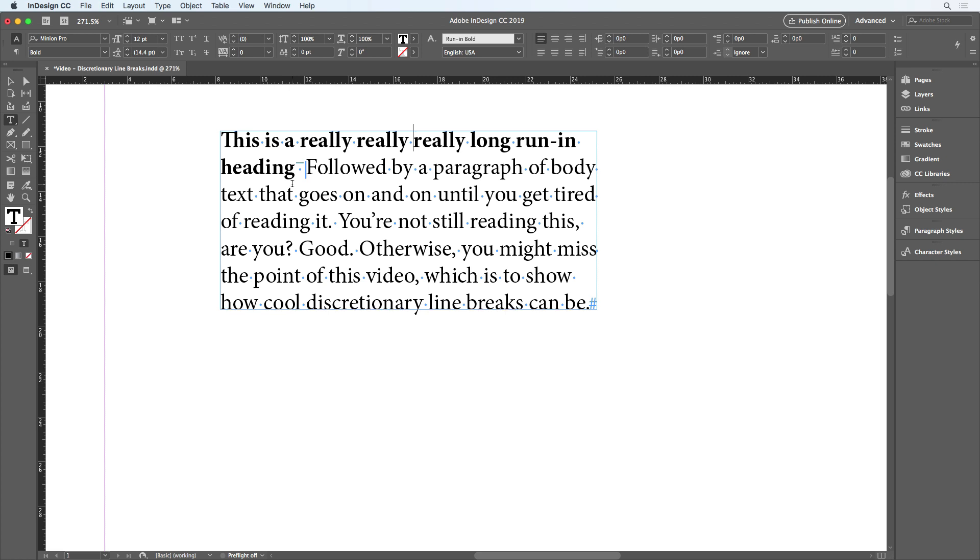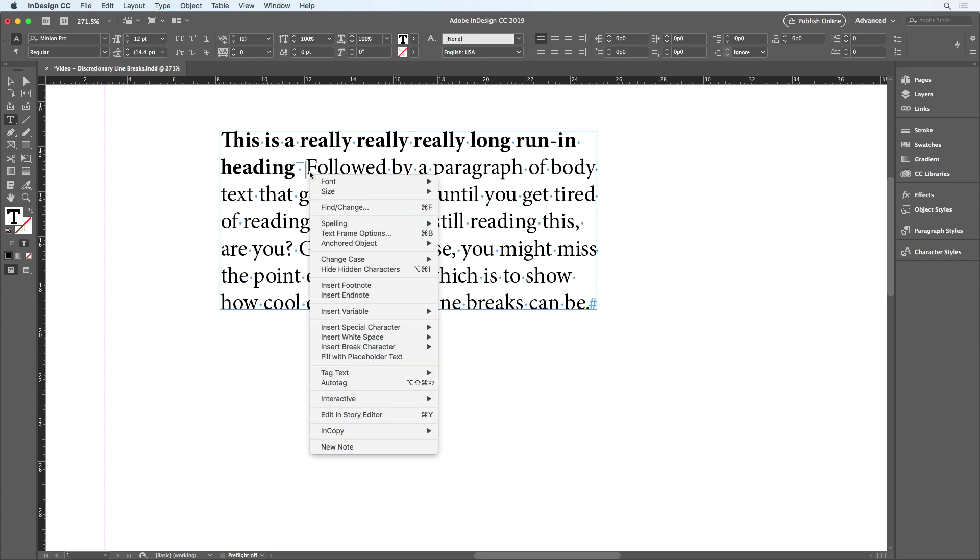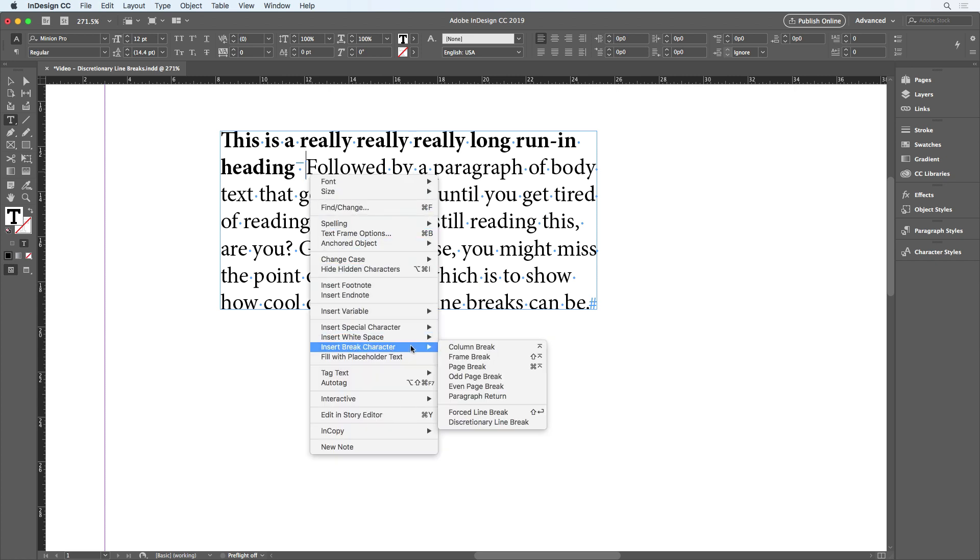You can also insert a discretionary line break by putting your cursor where you want it, right clicking, and then choosing the same command, insert break character discretionary line break.